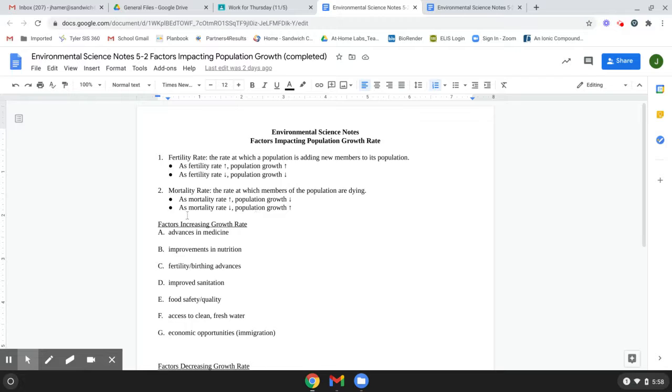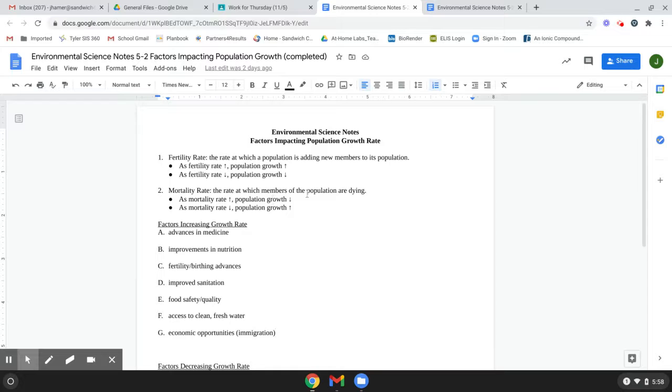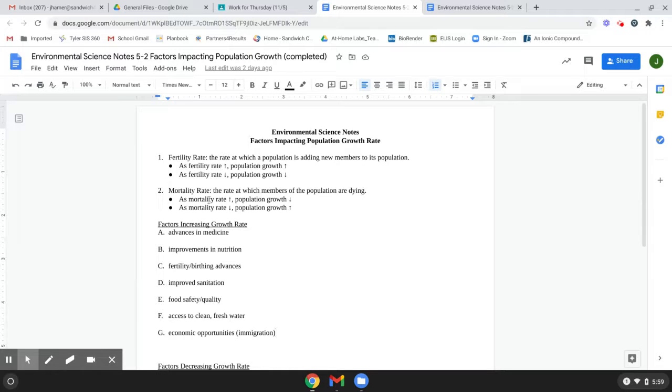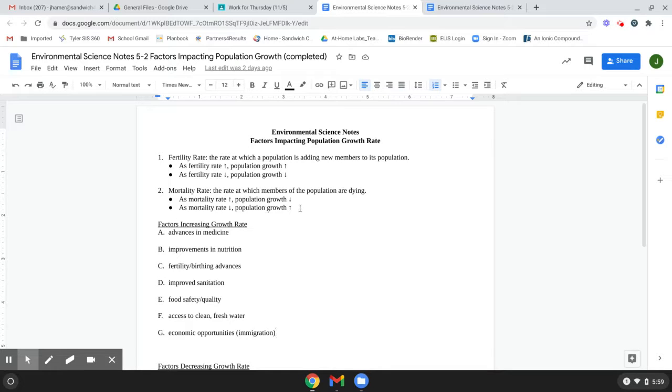The mortality rate, as the mortality rate goes up, more people die, then the population growth rate drops because you're not adding as many people. Well, you might be adding as many people, but more are dying. So the overall growth of the population isn't increasing as much as before. And then as the mortality rate drops, population growth rate increases because fewer people are dying.